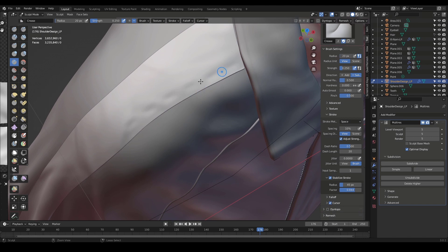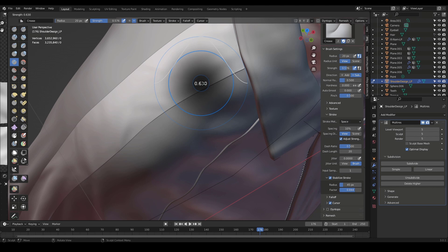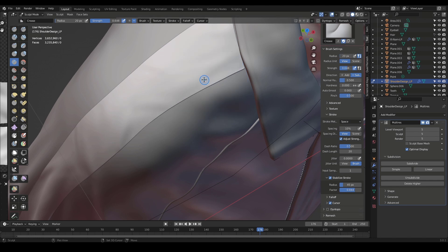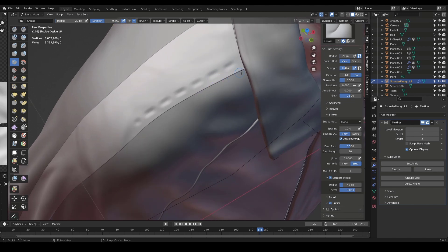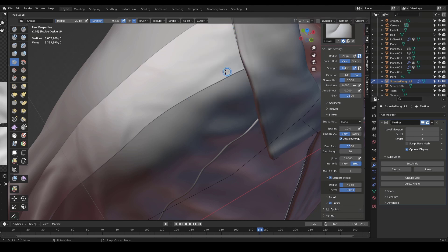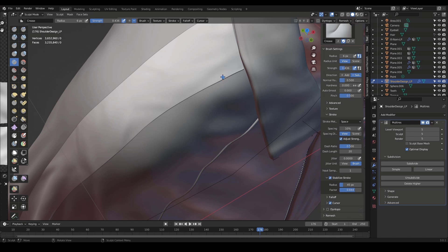It's not deep enough — let's increase the strength of the brush. Okay, that's too much, too deep — I'm gonna bring down the strength. Bring it down slightly, and also the brush size is too large, I'm gonna bring that down too. Could probably set the radius for the brush size to about eight.